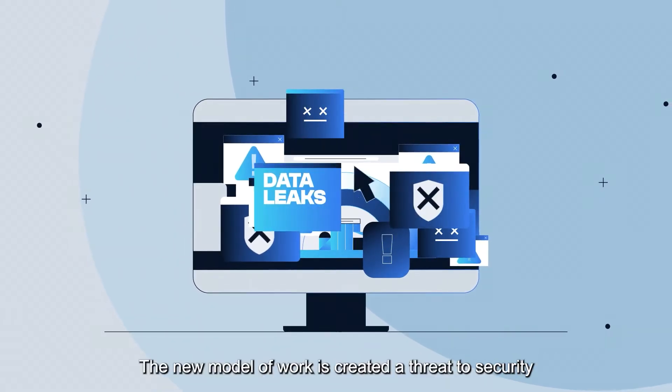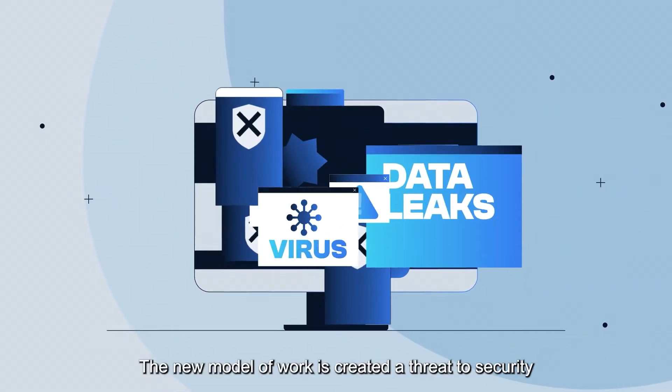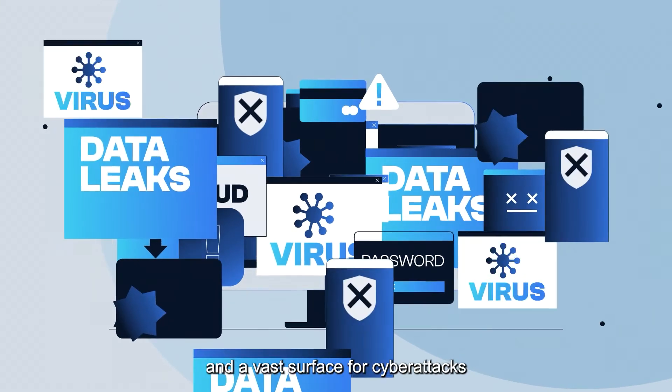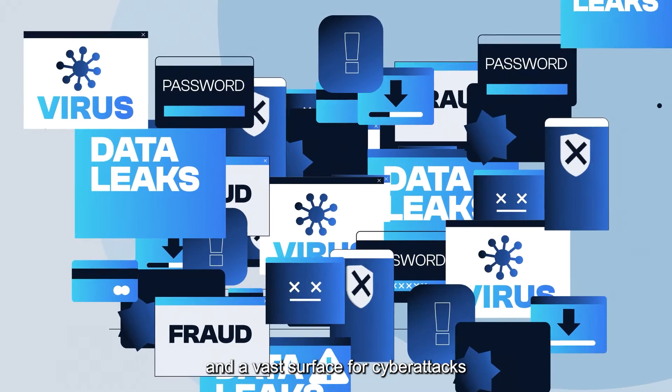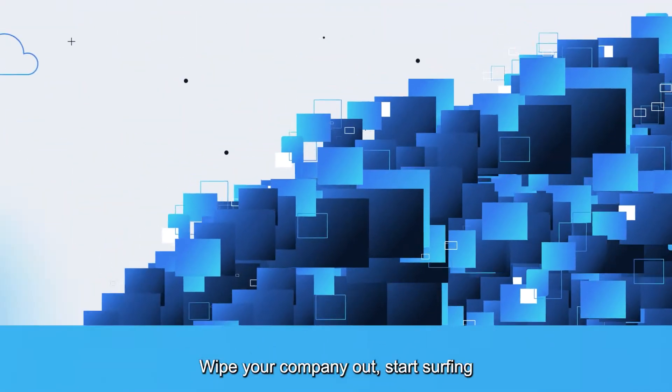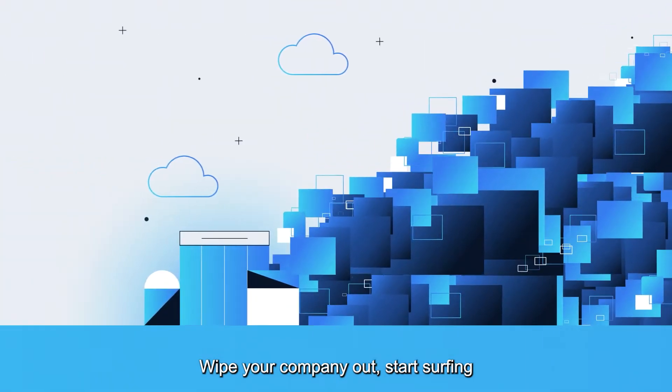The new model of work has created a threat to security and a vast surface for cyber attacks. Don't let the wave of these risks wipe your company out.